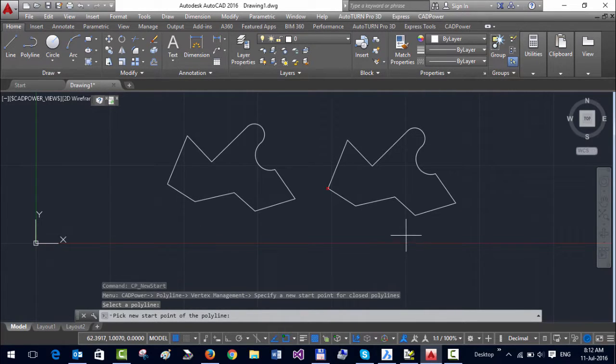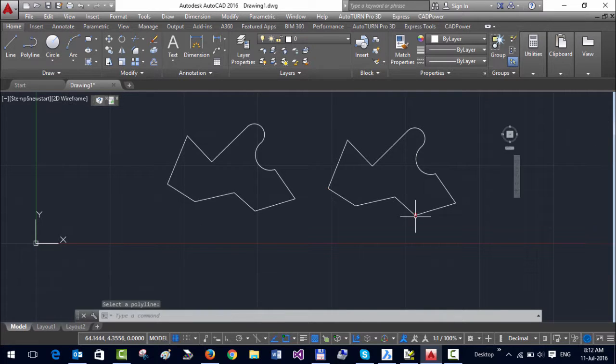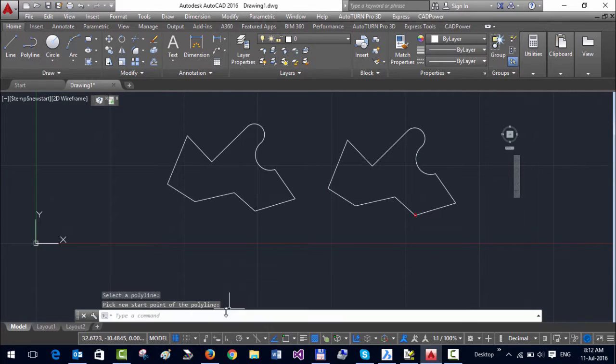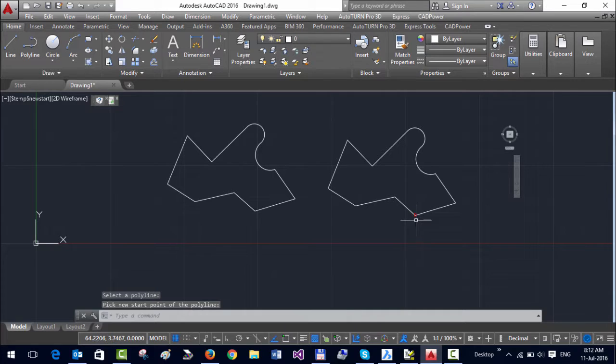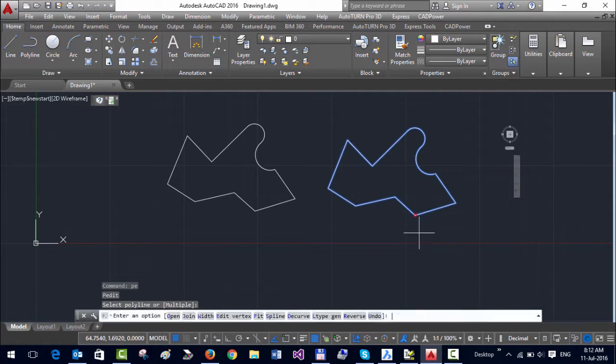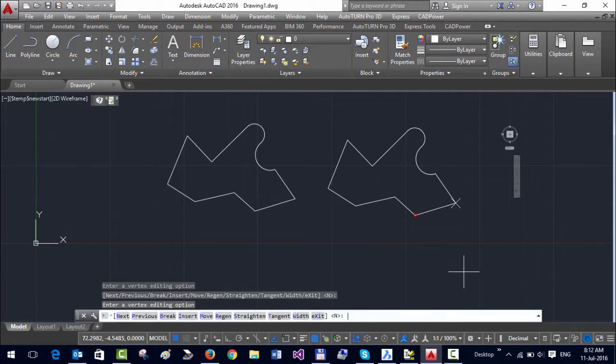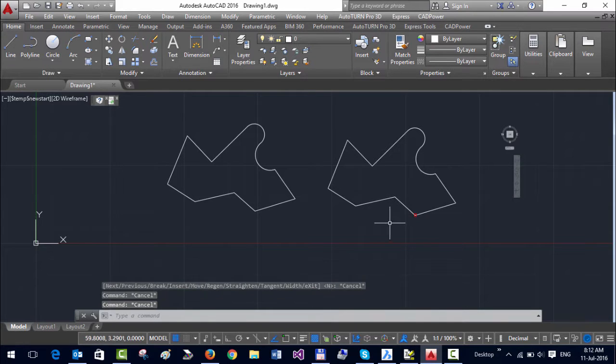So you can see that there is a red mark here, and you can see again using P-edit that the start point has been changed. So in this manner you can change the start point and position it wherever you want.